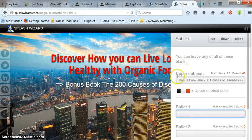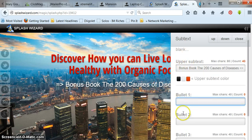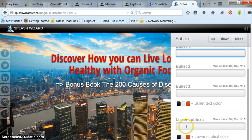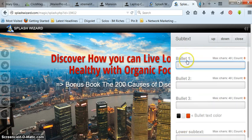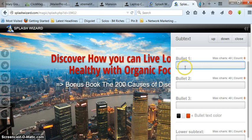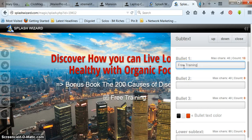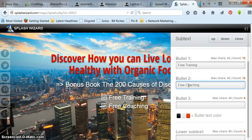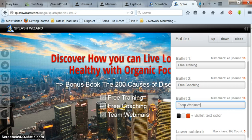And then you can put in bonuses. I put in my subtext. Now you can put in your bullets. You can do up to three bullets and you can do a lower subtext, and it'll appear right here. Now, I don't know what to put. I'll just put in free training, free coaching, and team webinars or something, just something so you get the idea.